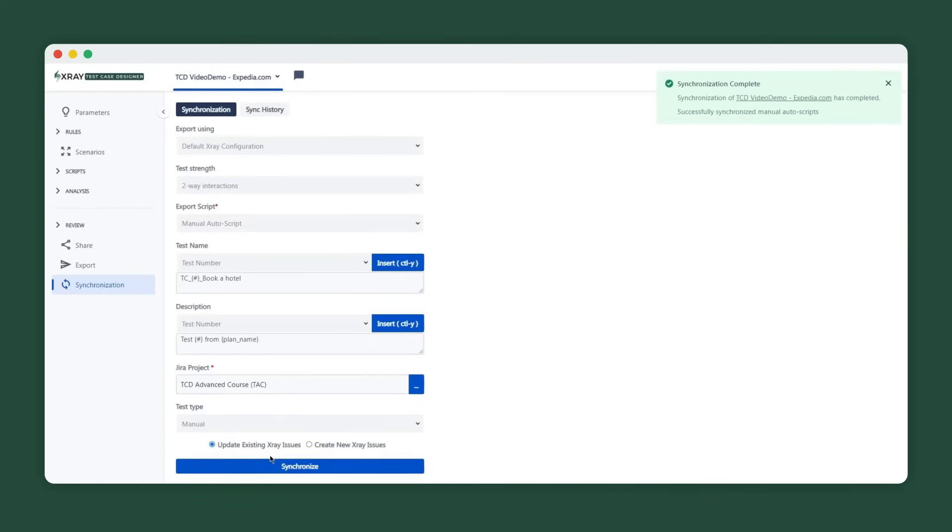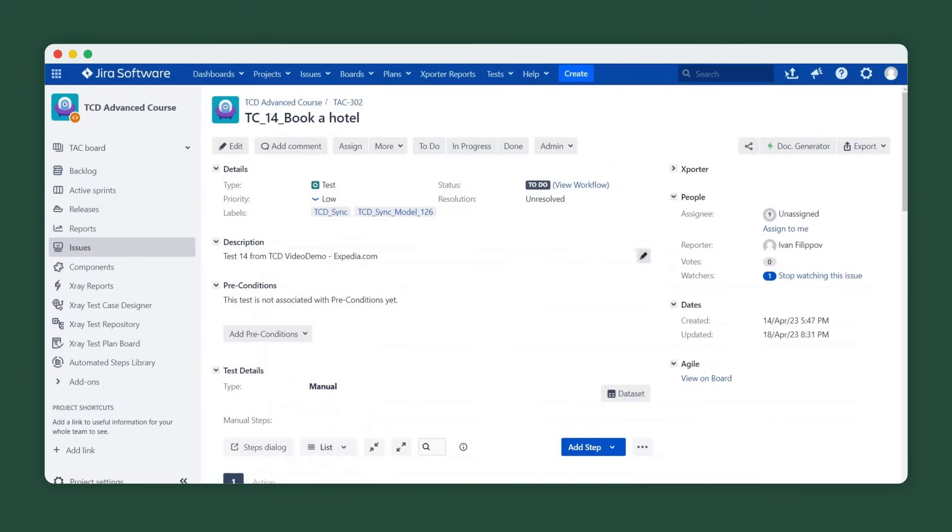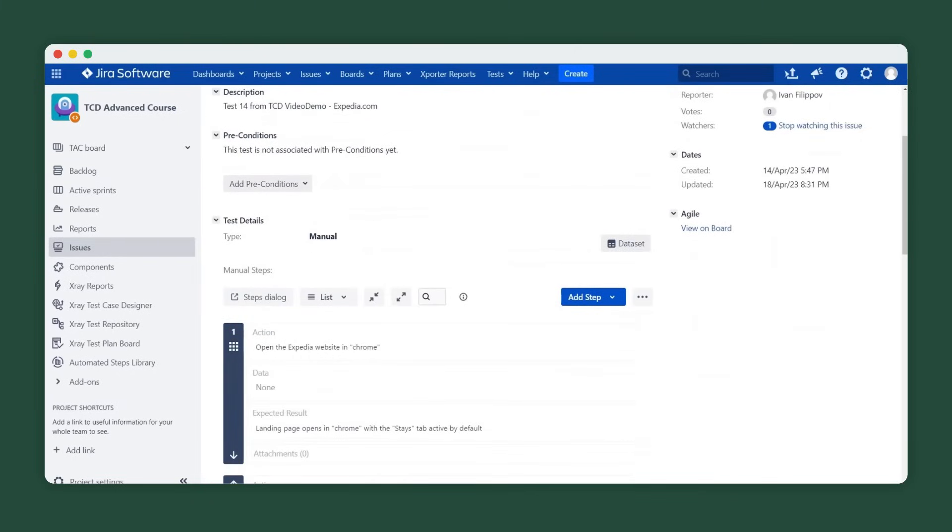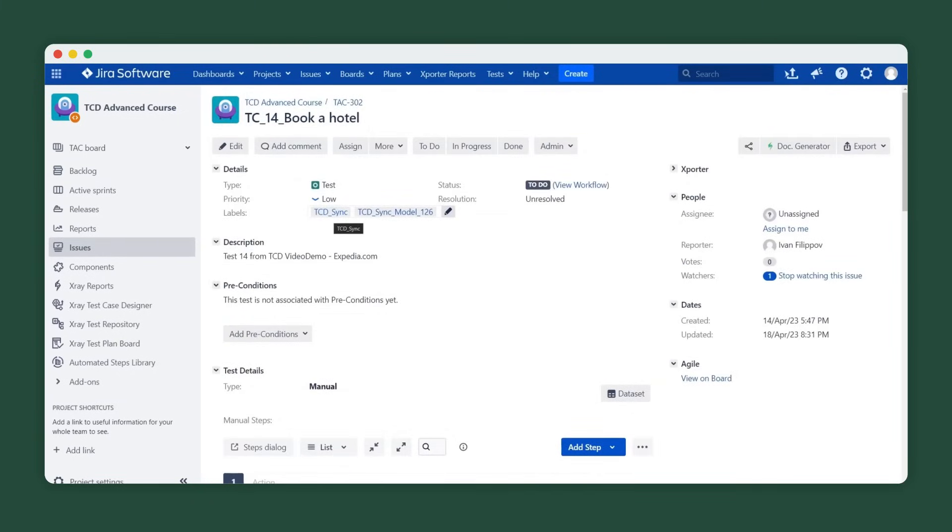Here you can see the list of synced issues, and checking one of them displays the X-Ray manual steps and expected results you're used to, as well as auto-generated labels to make Test Case Designer assets easily distinguishable for reporting.